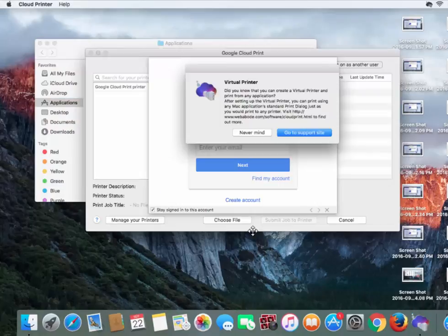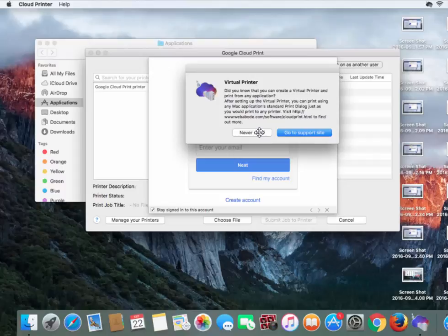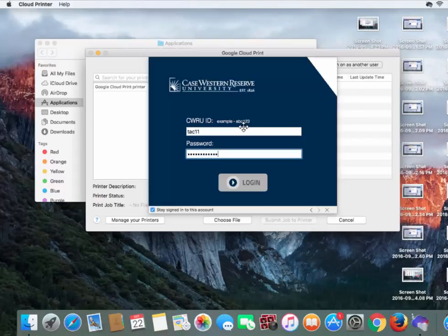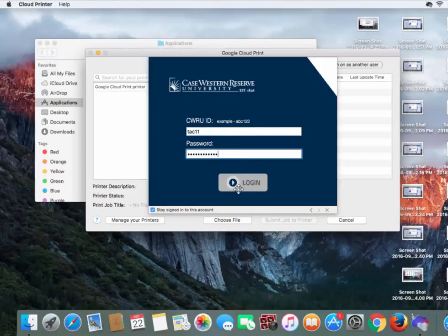Click on Cloud Printer. It will inform you that you need to install something from the website, which we just did, so click Nevermind. Put in your Case email address and click Next. Put in your Case Western Reserve University ID and password, and click Login.